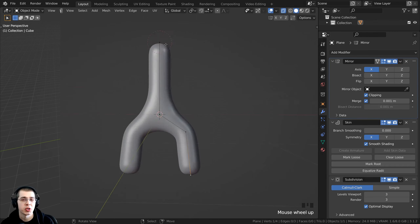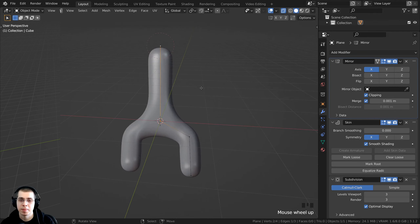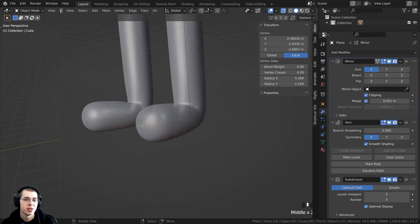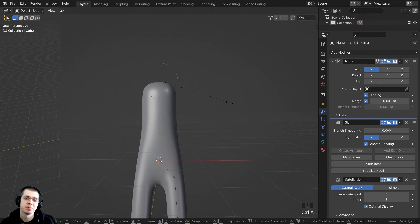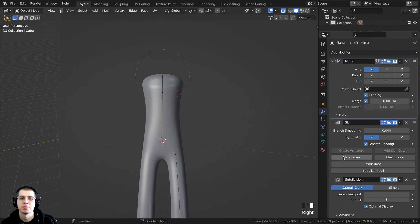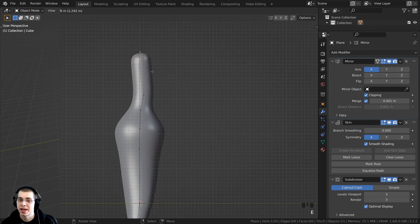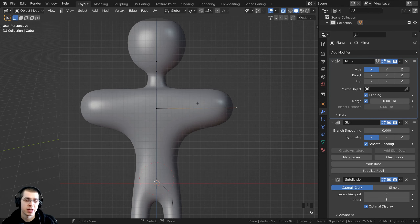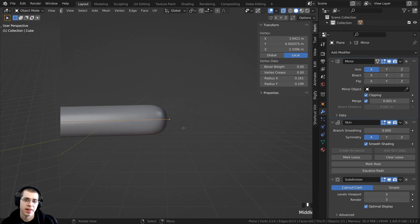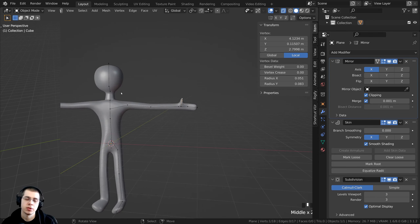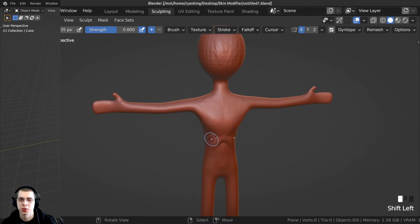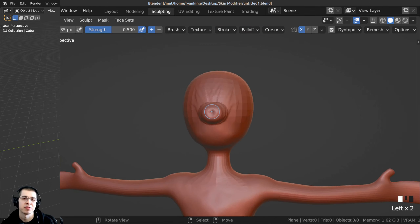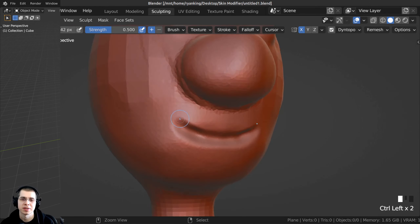In this tutorial, I will show you how to create base meshes for sculpting using the skin modifier in Blender. After you create the sculpting base mesh, you can take that into Blender's sculpt mode and sculpt your creature, character, or whatever you're sculpting.